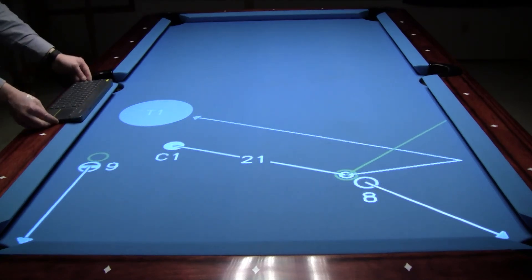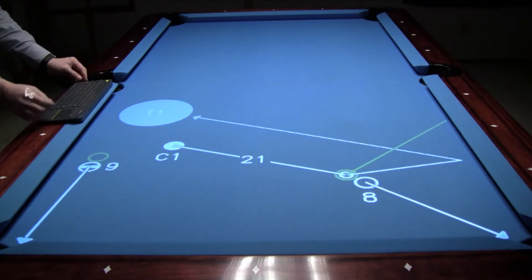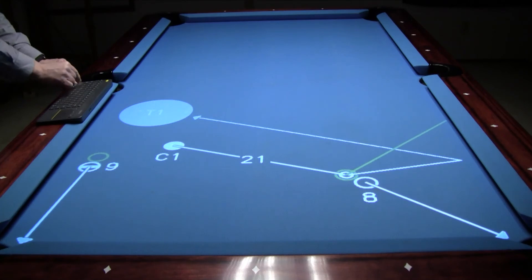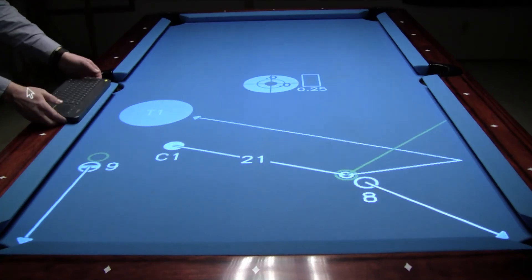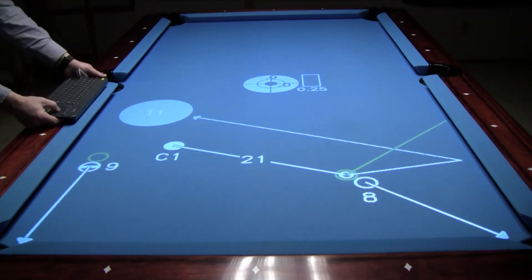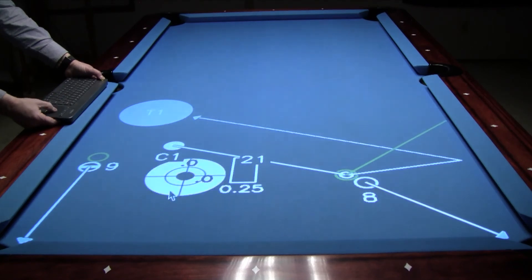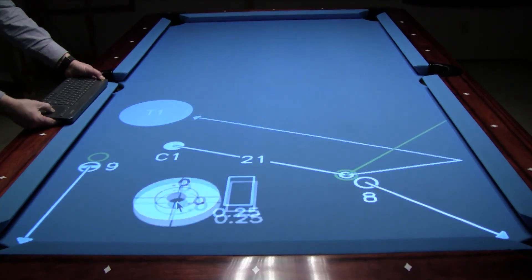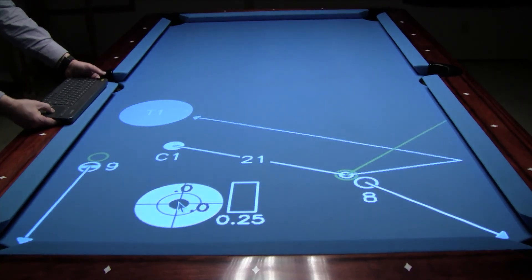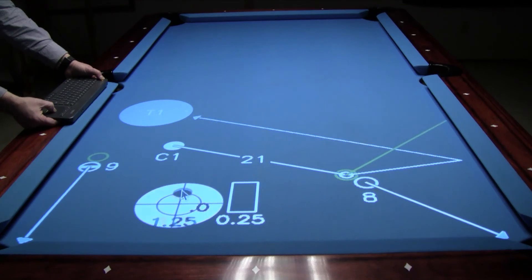The next object I'm going to add is an aiming ball to show how to execute the shot by pressing Ctrl+A. Next I'm going to move it into position by holding down the left yellow button and moving my finger on the trackpad to drag it to its desired location.